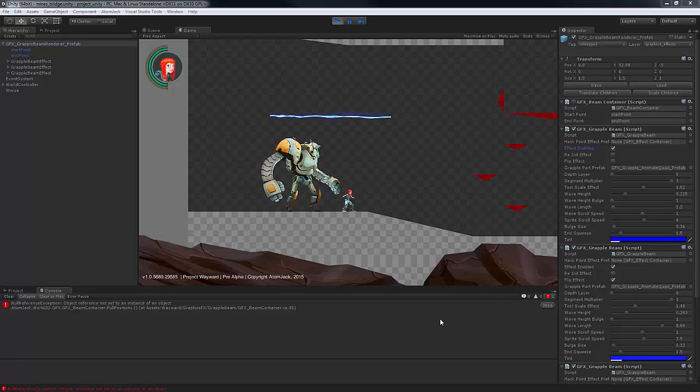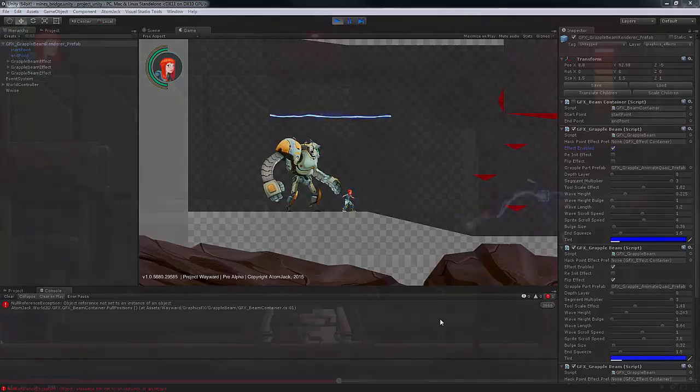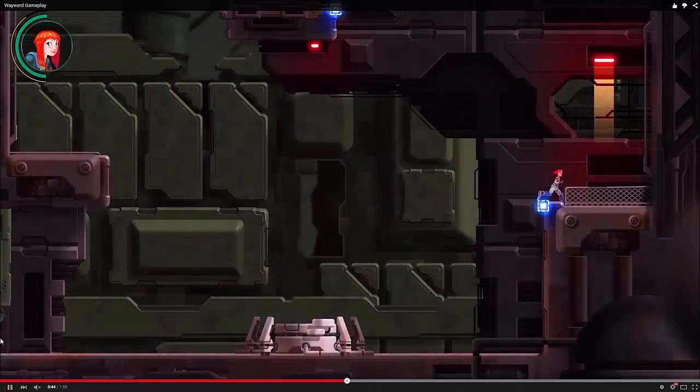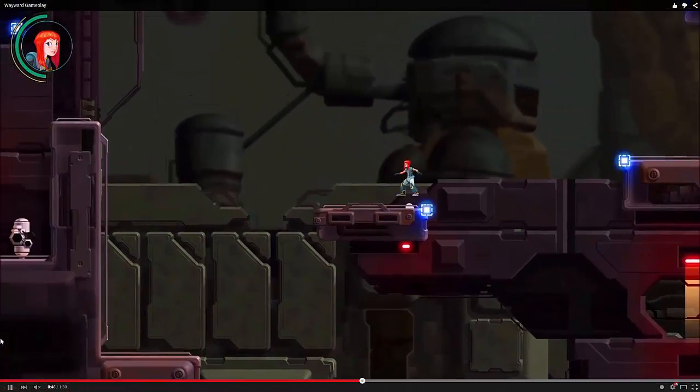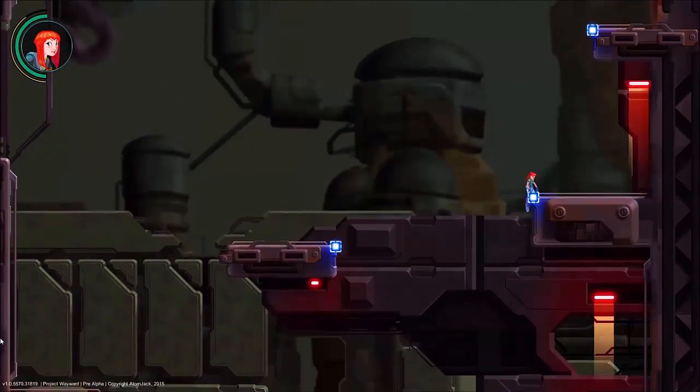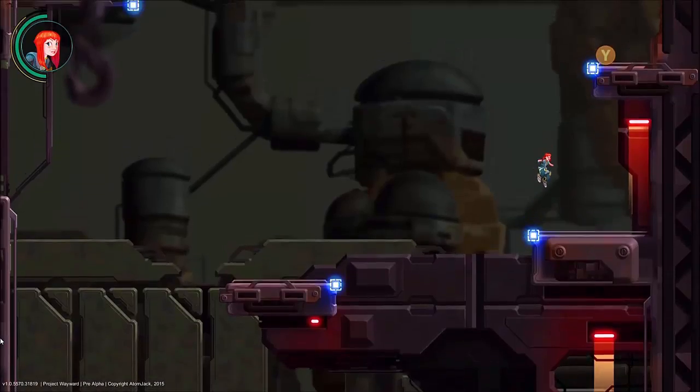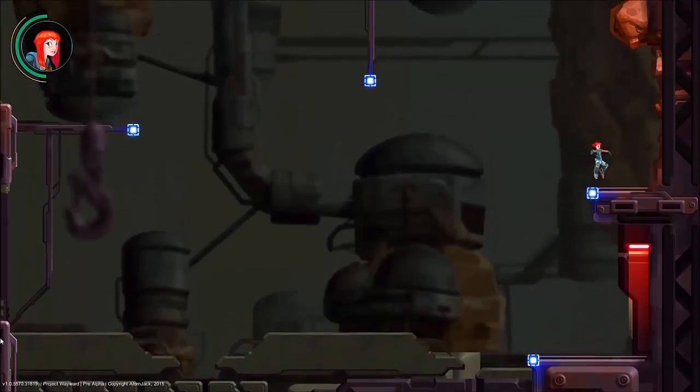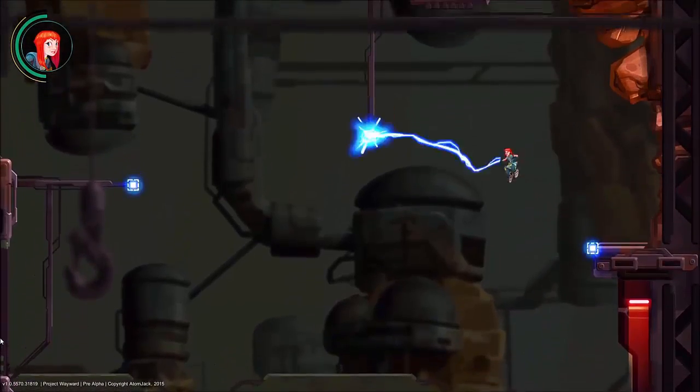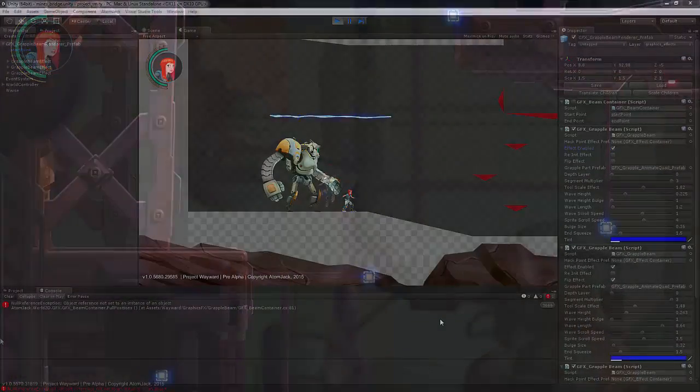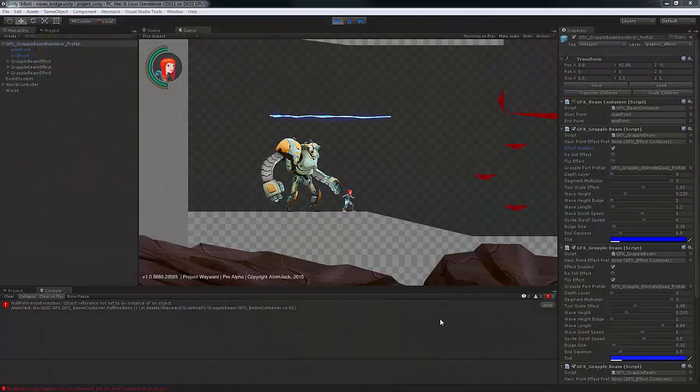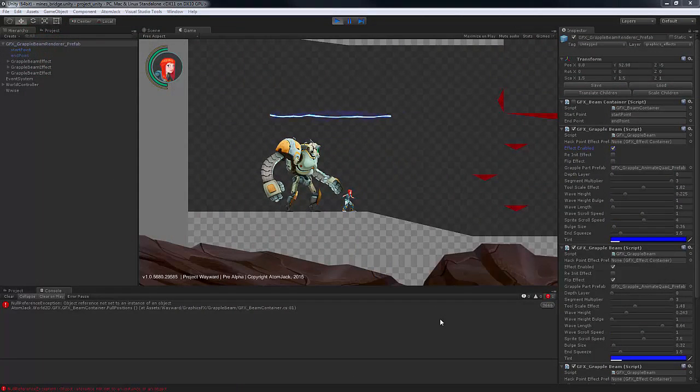Okay, so one of the things I wanted to do here was demonstrate one of the graphical effects that was used for Wayward, and that's the lightning bolt, sometimes called the hacking beam or the grapple beam, that you would see the girl use as she both grappled onto the back of the robot as well as through the environment.